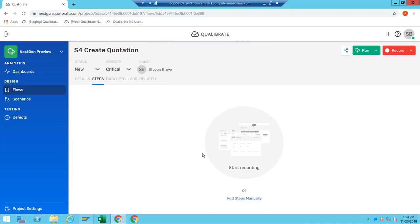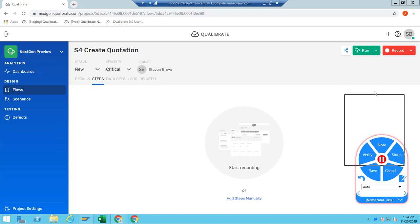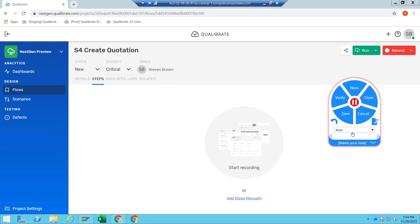I'm basically taken to this blank canvas and straight away I'm going to hit record. The record button opens a little widget with a few different functionalities: save, verify, take notes, and store. For example, if I'm creating a sales order with reference from a quotation, I can create the quotation first, SAP will give me a unique quotation number, I can store that in a data set or Excel file, and when I'm creating my sales order I can use that quotation number — so every time the scenario runs, it automatically creates the quotation, grabs the unique number, and uses it.